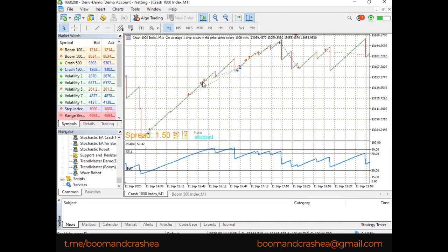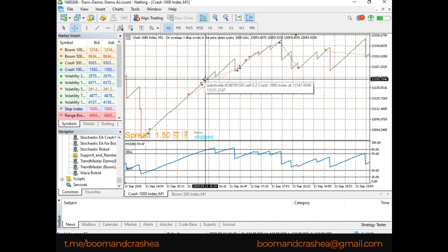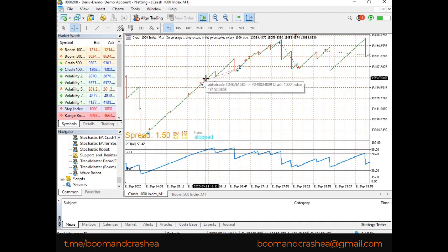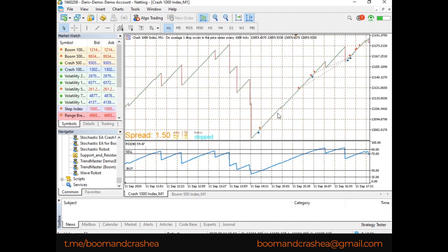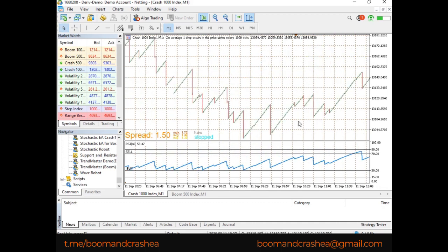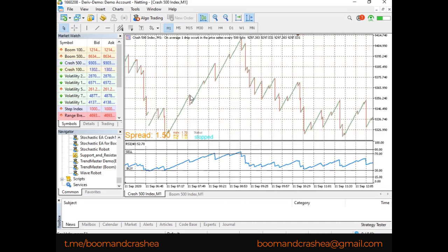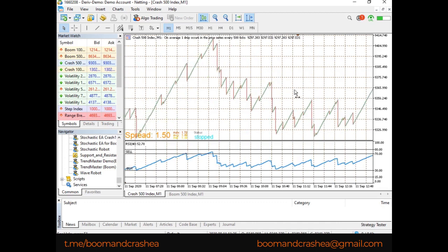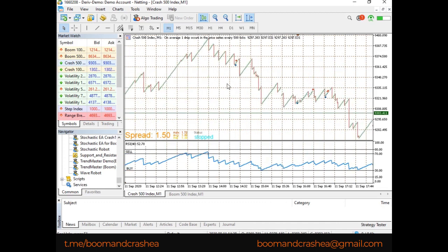So, have good equity. Start with 50 at least. But if you have 100, all the better. And then you'll always be safe. Same is true for crash 500. Boom 500. So, guys, that's it.